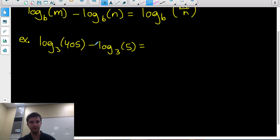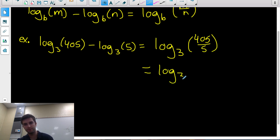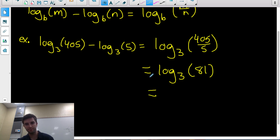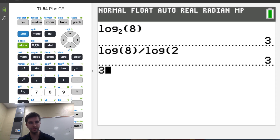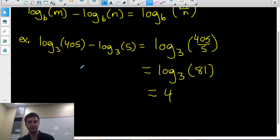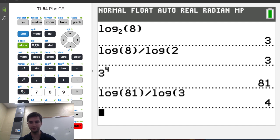So log base 3 of 405 minus log base 3 of 5 — I can combine these as a single logarithm with base 3, but divide the arguments: 405 divided by 5 is 81. So this equals log base 3 of 81. That means what exponent should I put on 3 to get 81. Well, 3 to the 4 is 81, so the answer is 4. You could also type log 81 divided by log 3 on your calculator and it'll tell you 4.